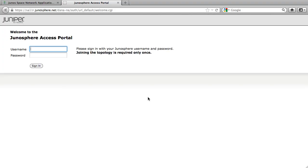First, enable pop-ups, otherwise the join will fail. Then type your credentials again.